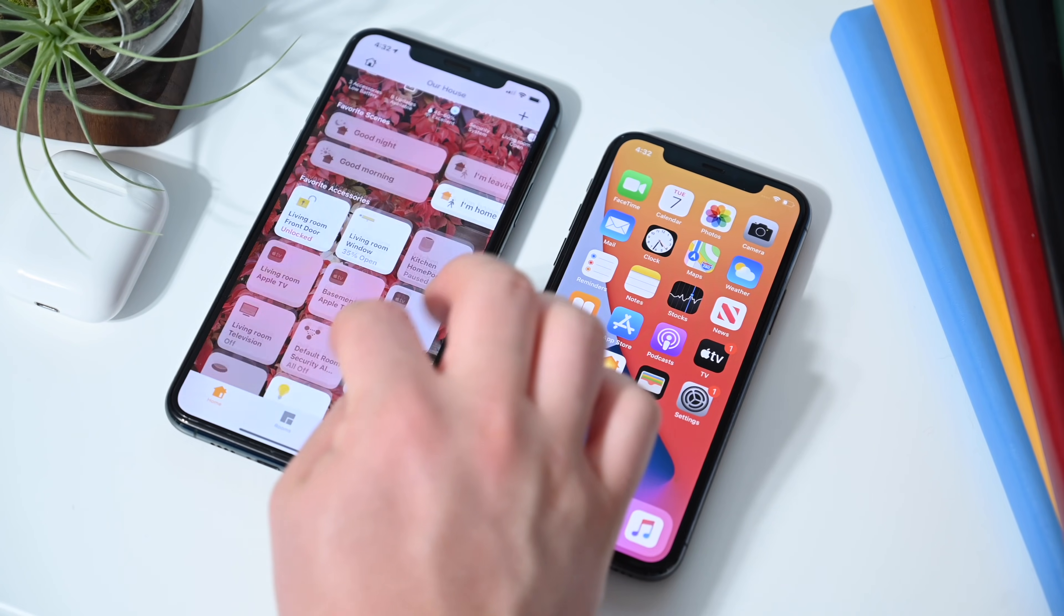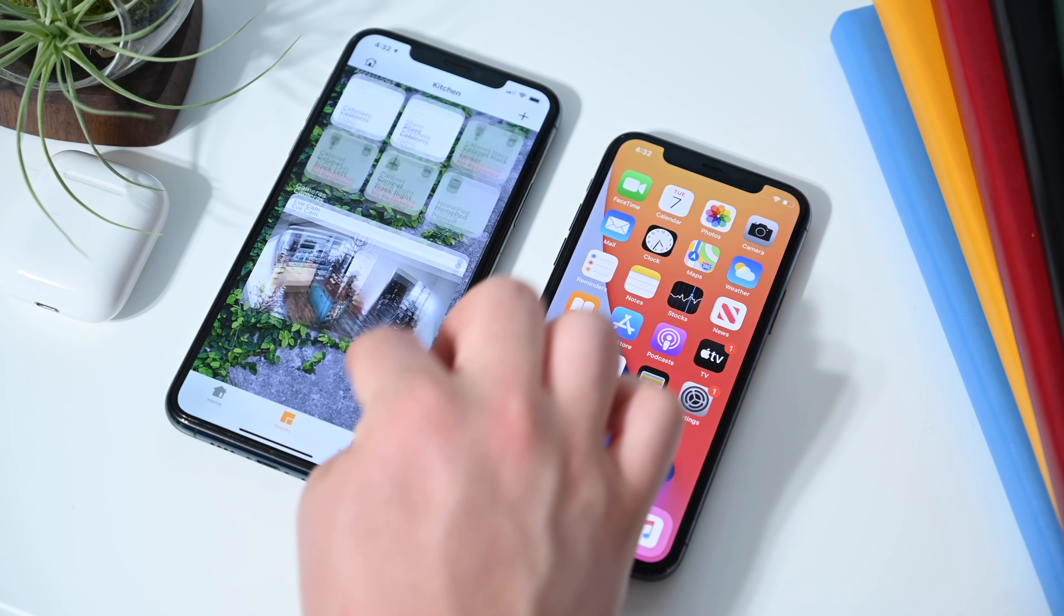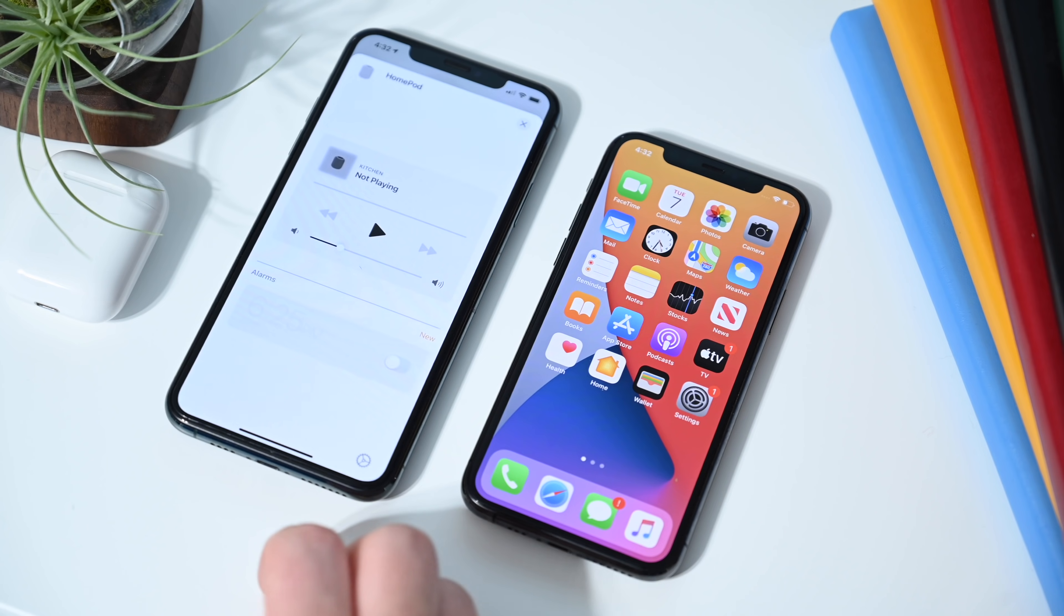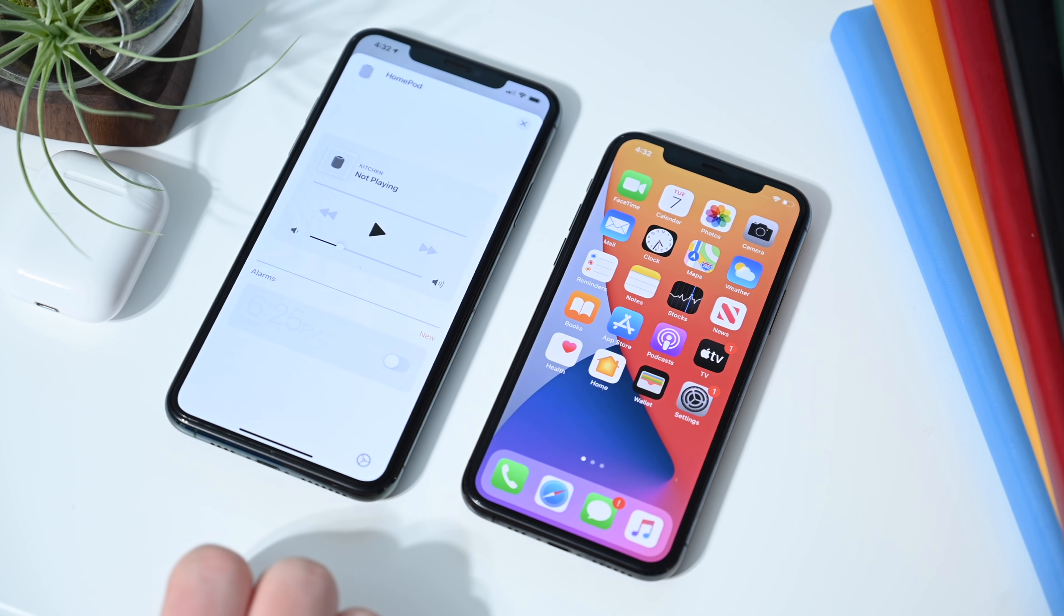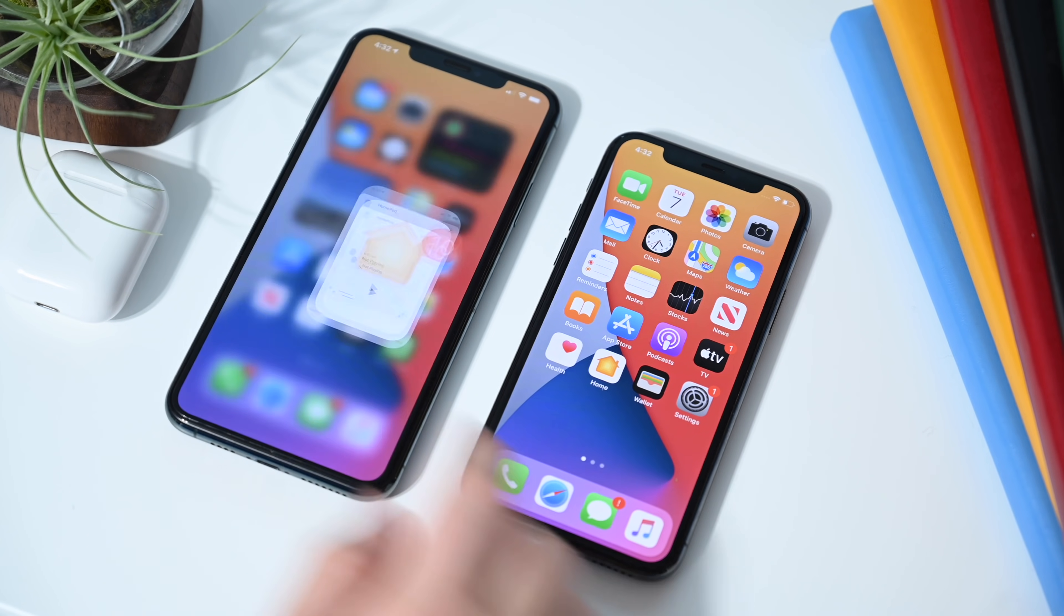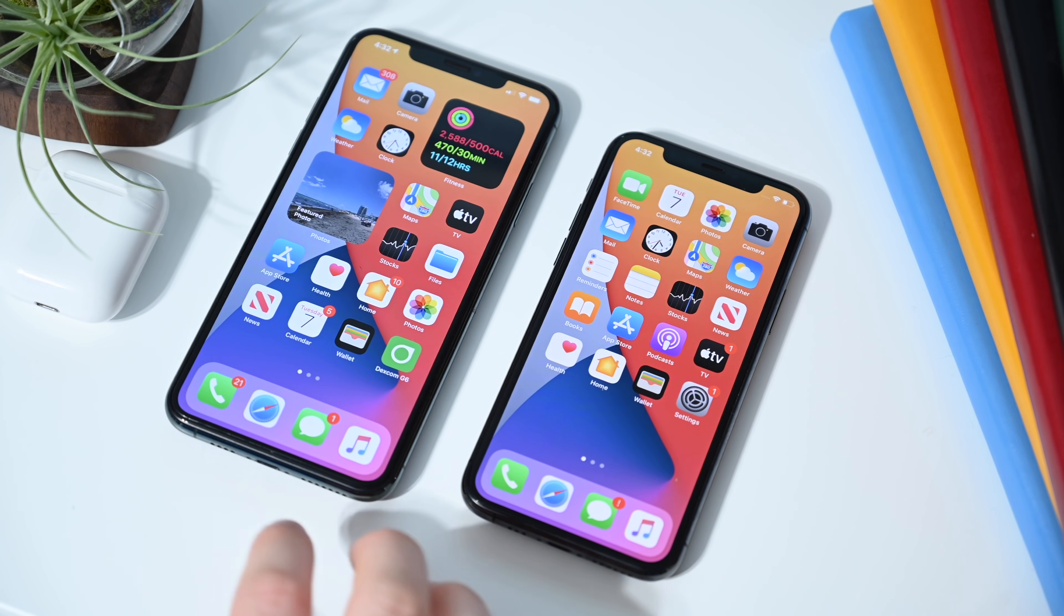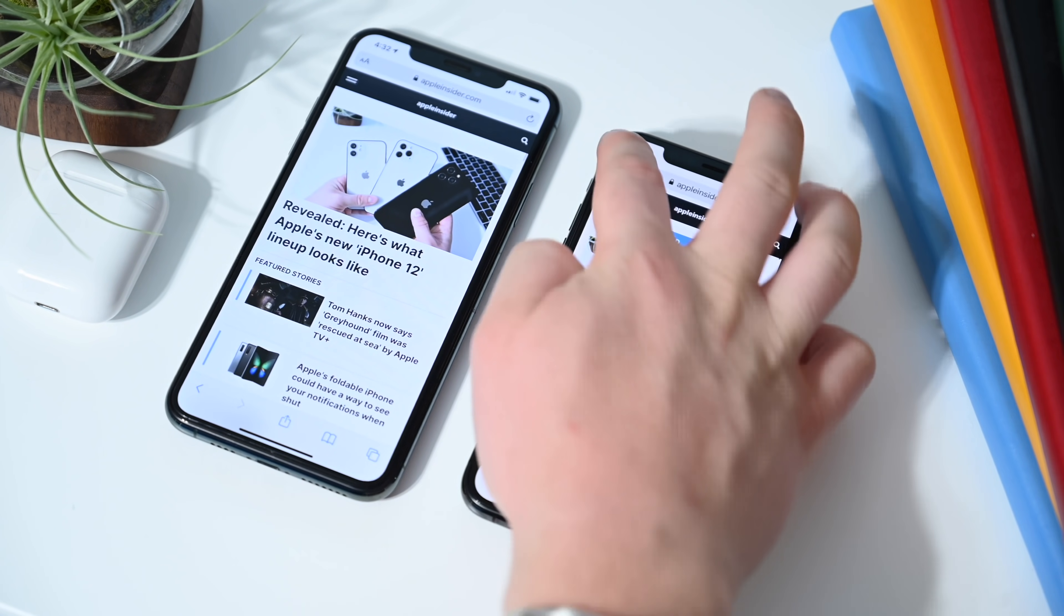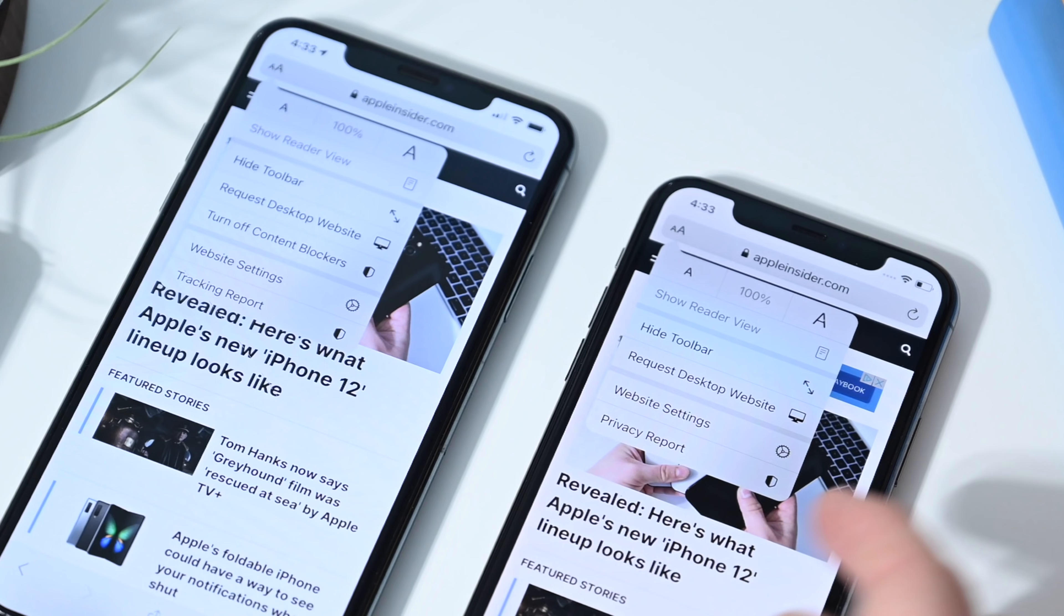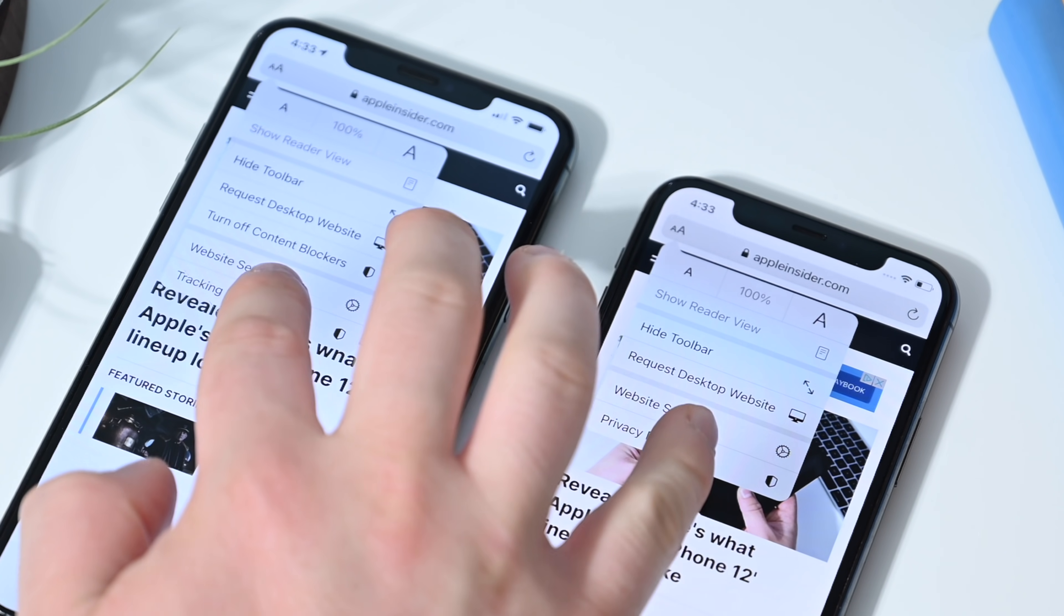If we go into the home app, there's a small change here for HomePod. If you're running the HomePod audio OS version of 14, you can now actually set your defaults for audiobooks, music, and podcasts. So you can set those defaults now on HomePod.